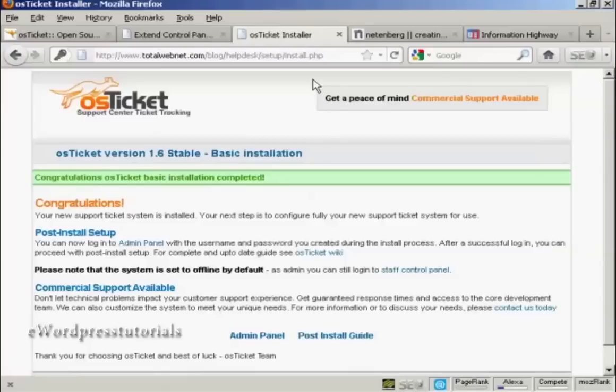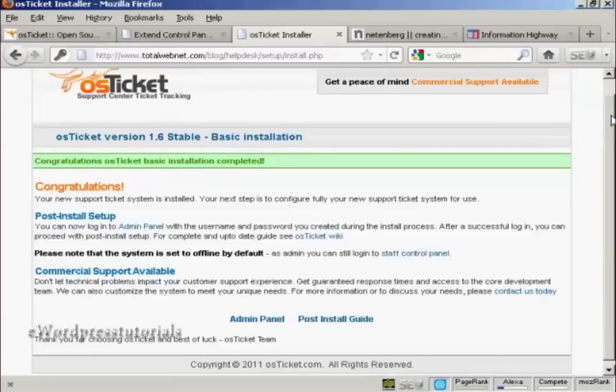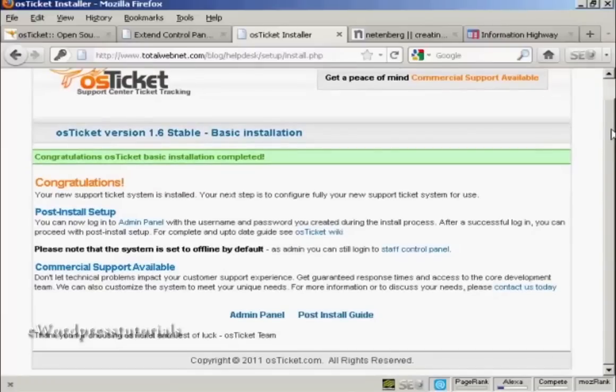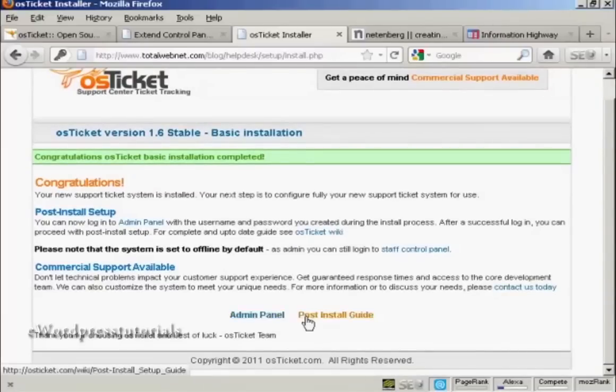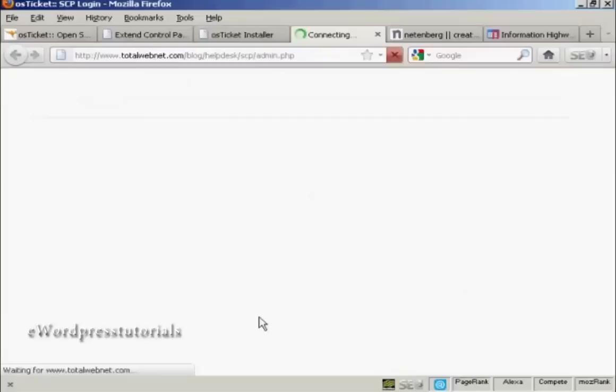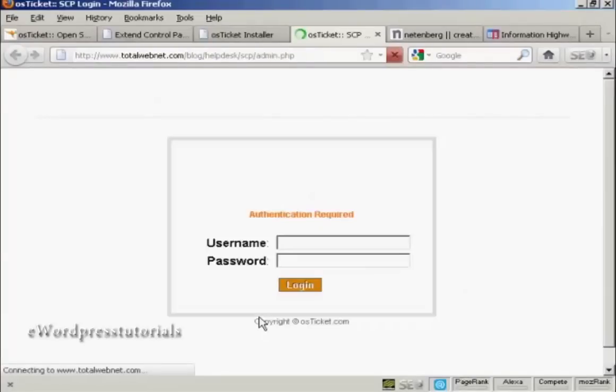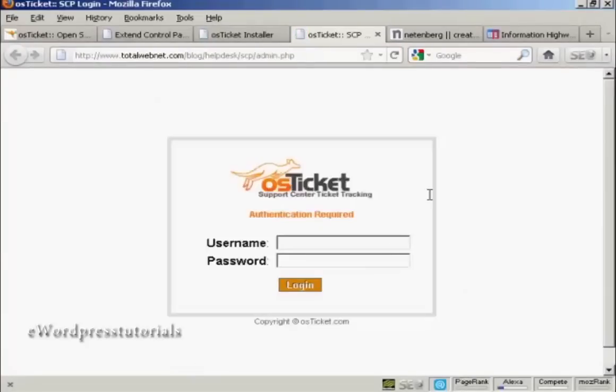And there we go. There is the basic installation. And it's all installed. So, now I can log into the Admin Panel and finish setting it up.